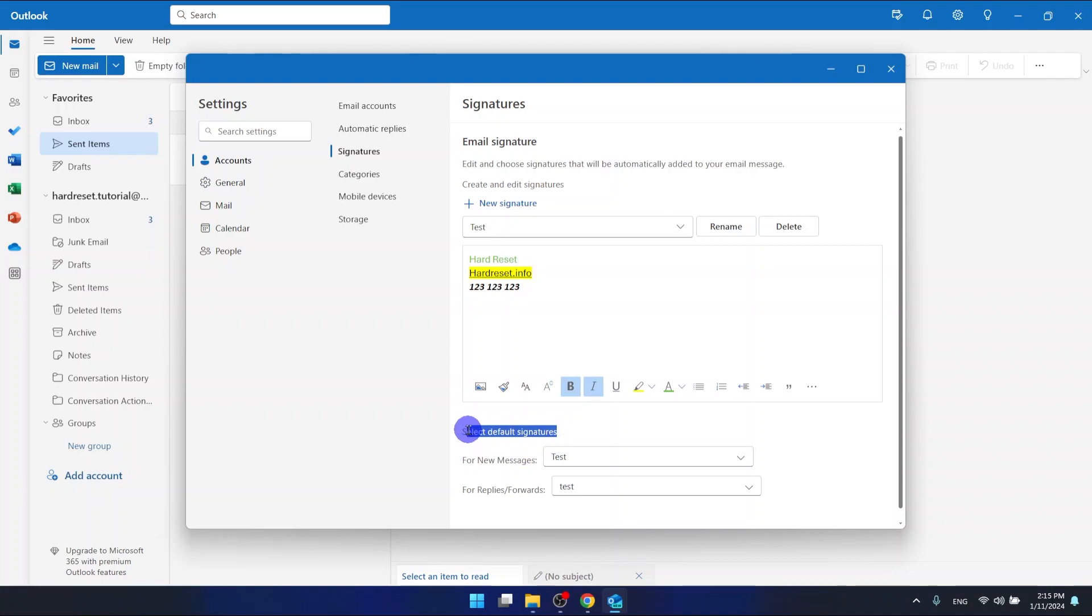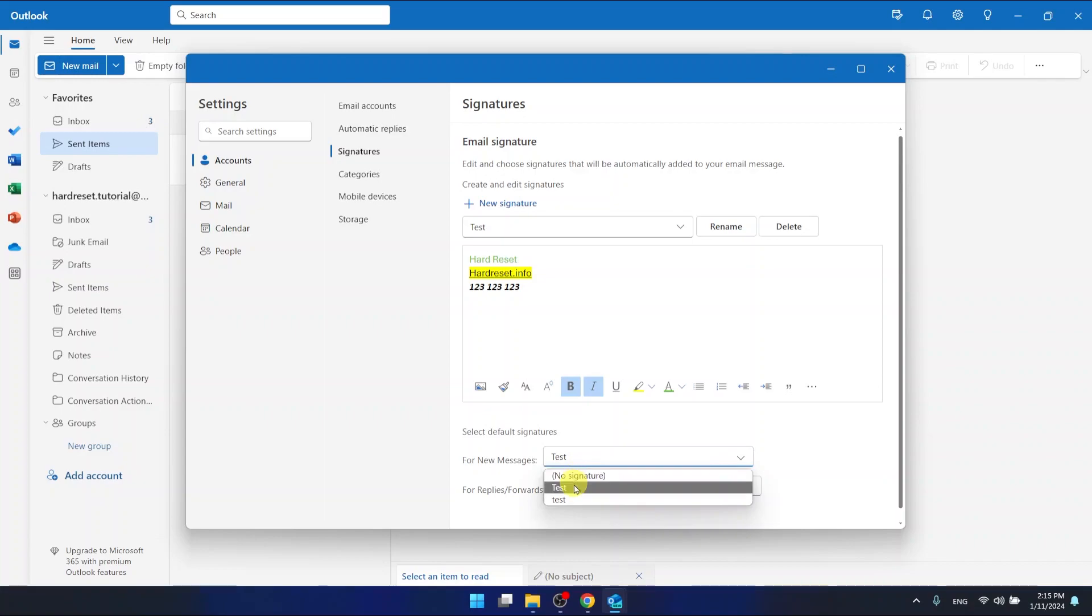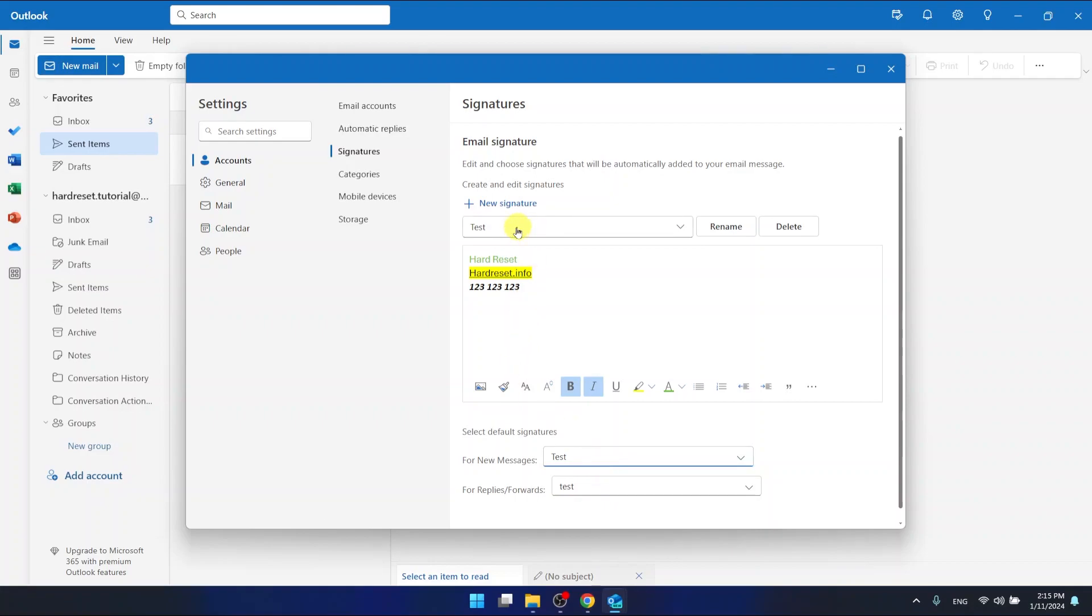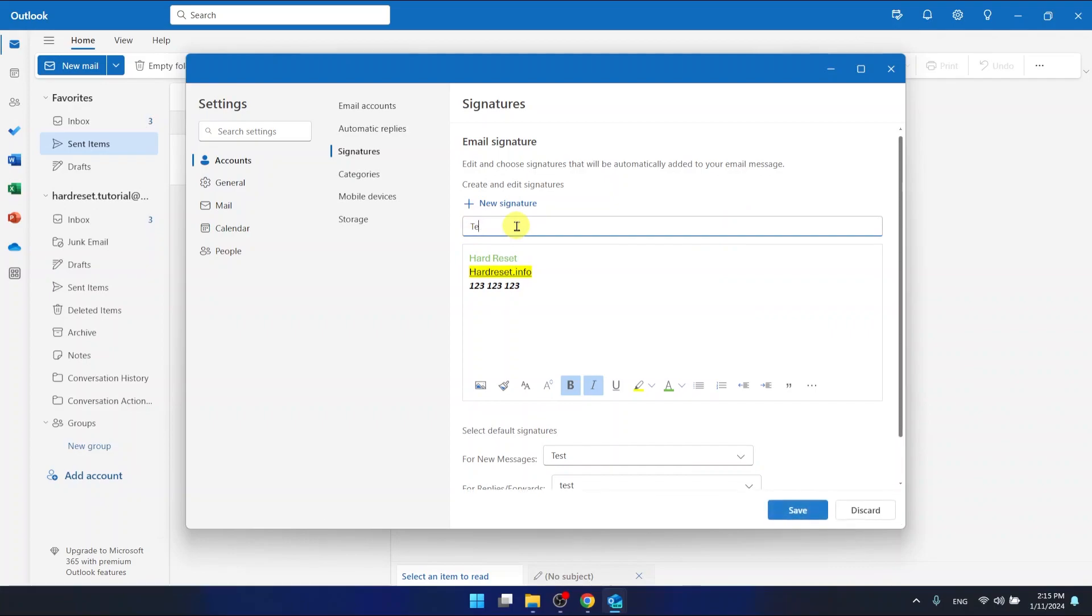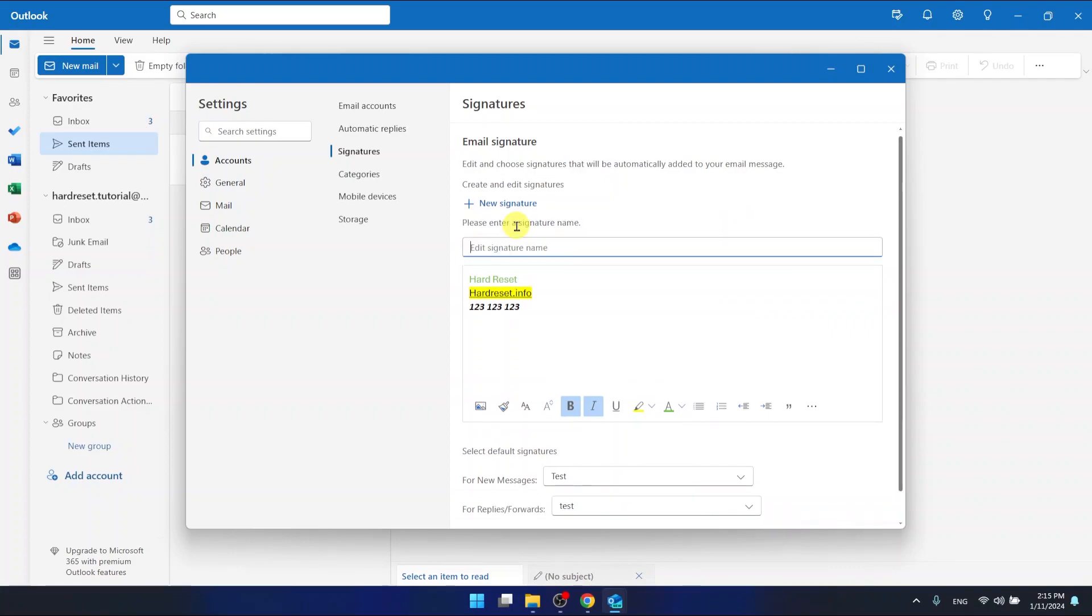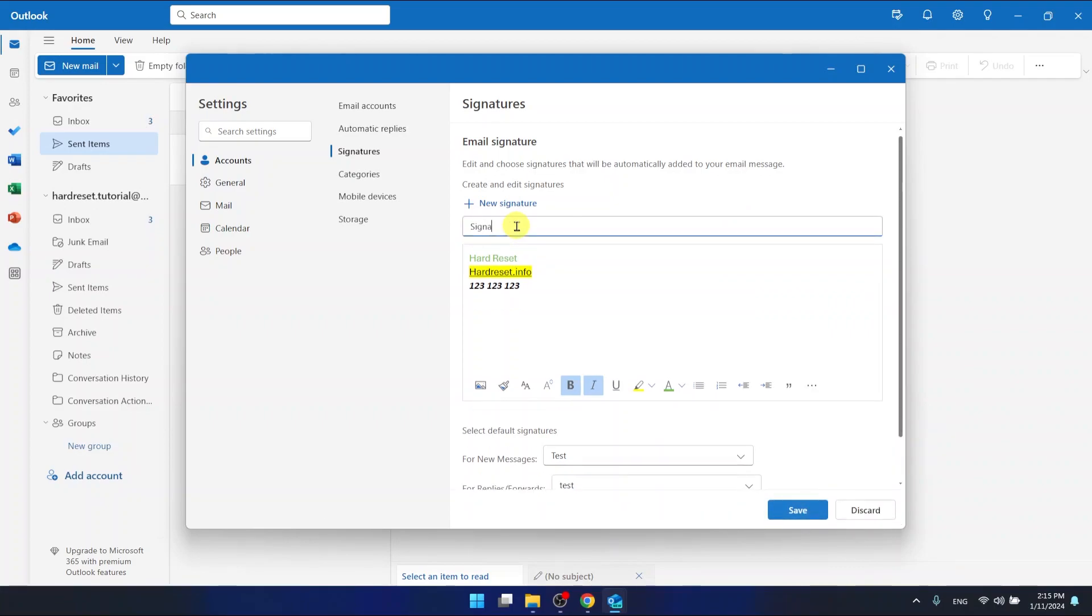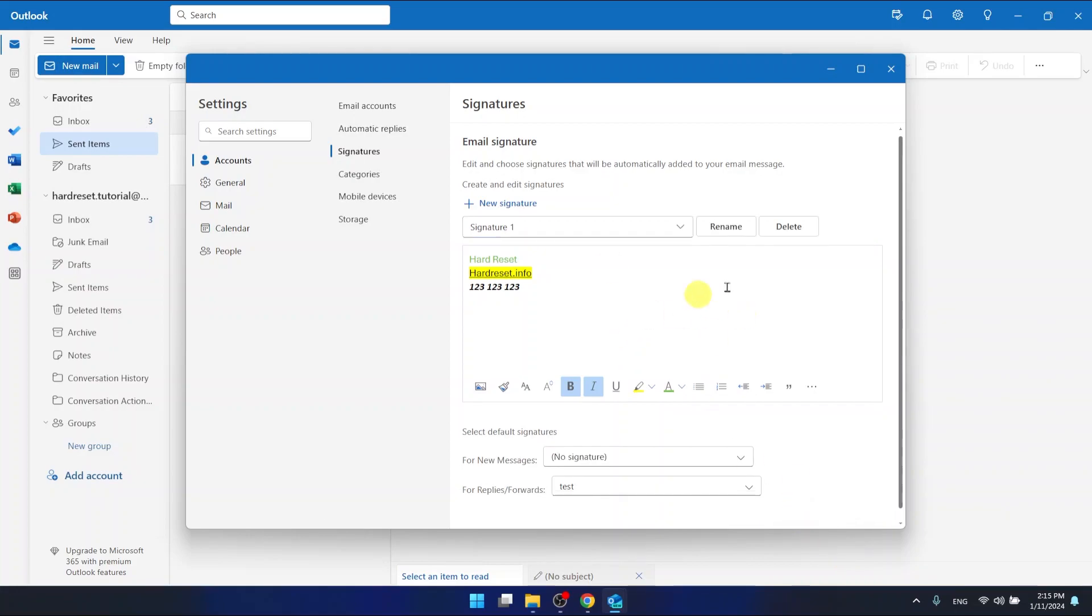For new messages, we have selected the signature that is called 'Test' starting with a capital letter. We can actually rename it and just type 'Signature 1' - it will be easier to identify.